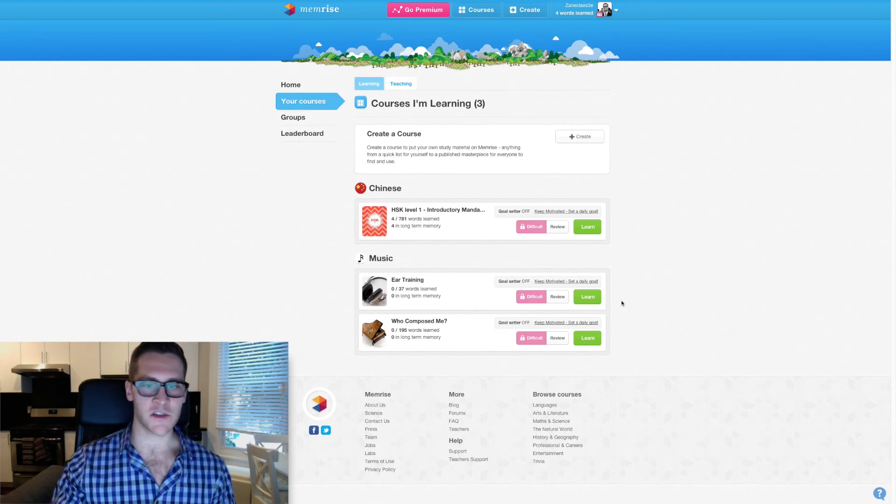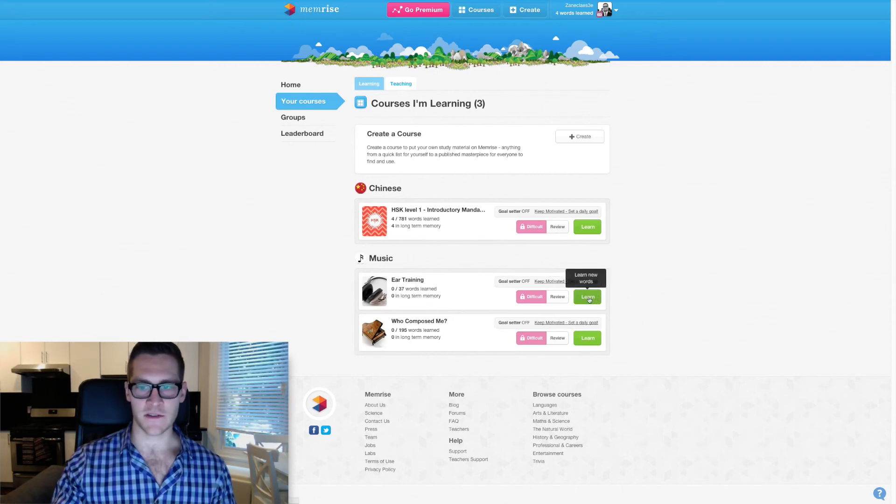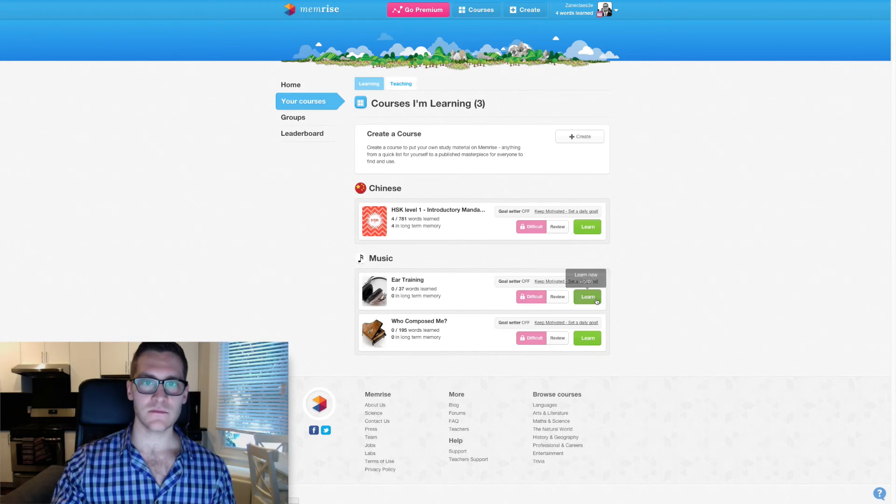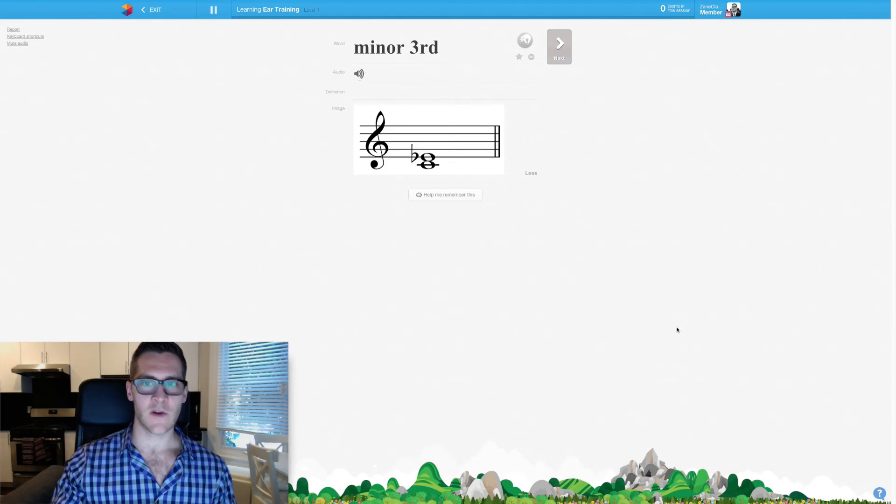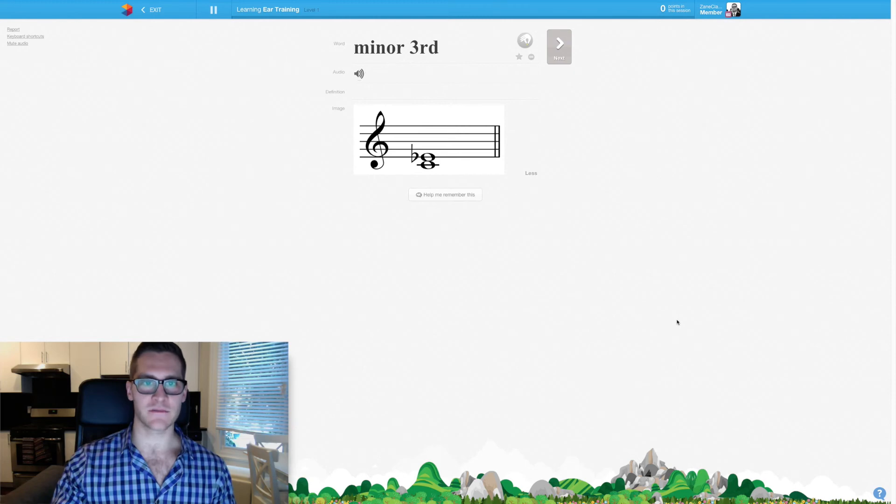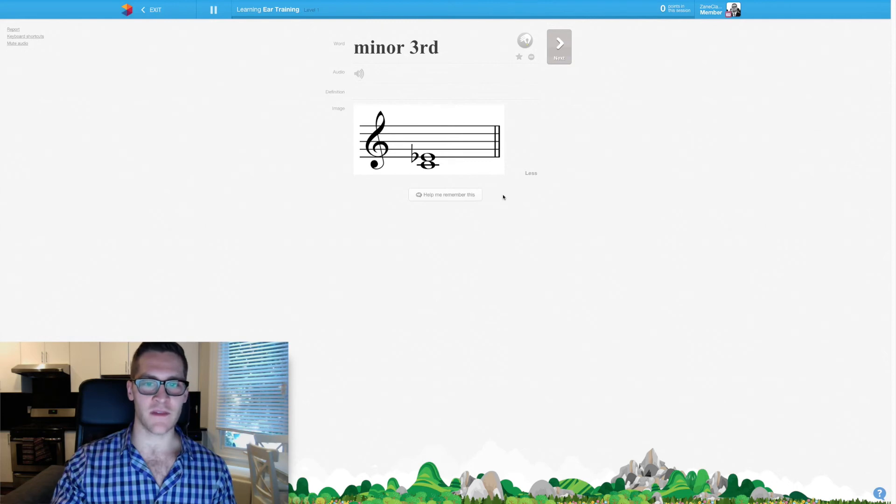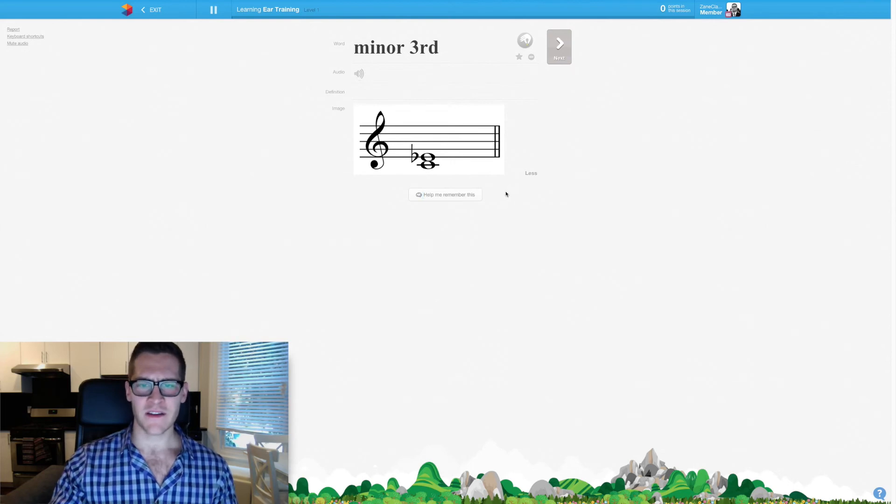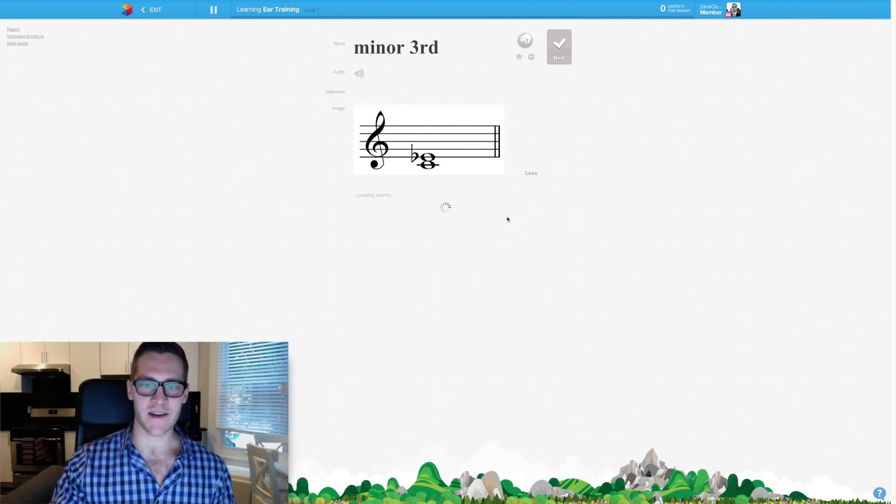I would completely agree with calling this 'memorize' and this button to say like to memorize things you know already, but to call it learning doesn't feel quite authentic. And I'll show you what I mean here. So we're about to do an ear training lesson here with music and it says learn new words. Well, first of all, that's wrong. We're not about to learn words, but regardless, I'll click the learn button and we'll see what happens.